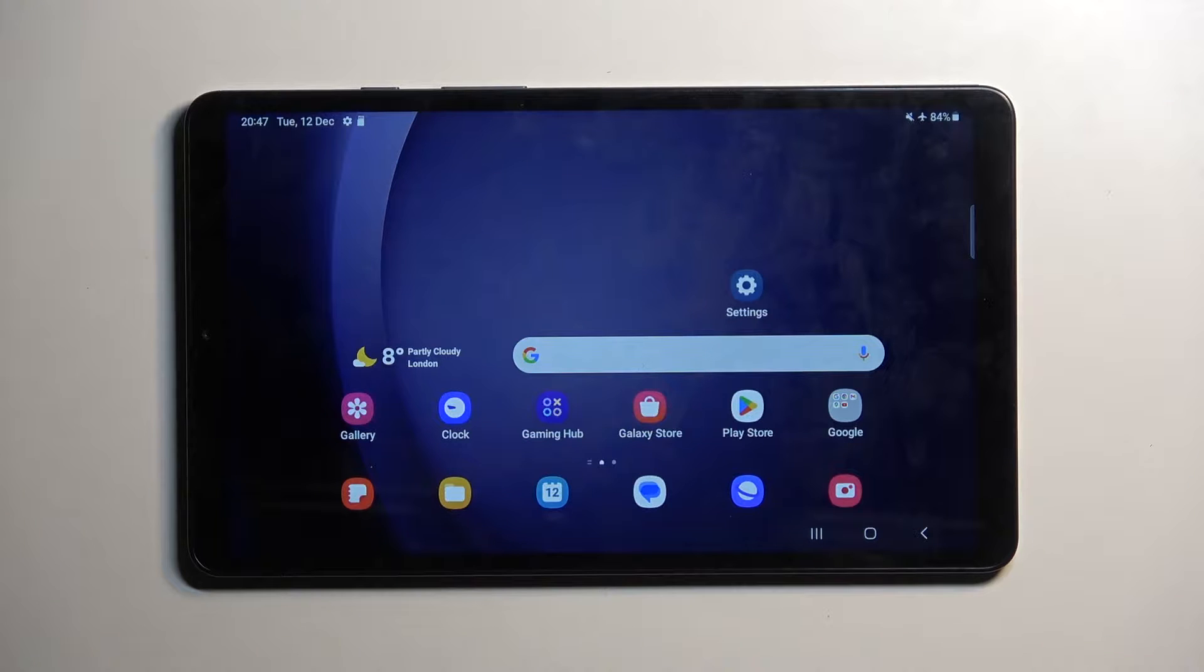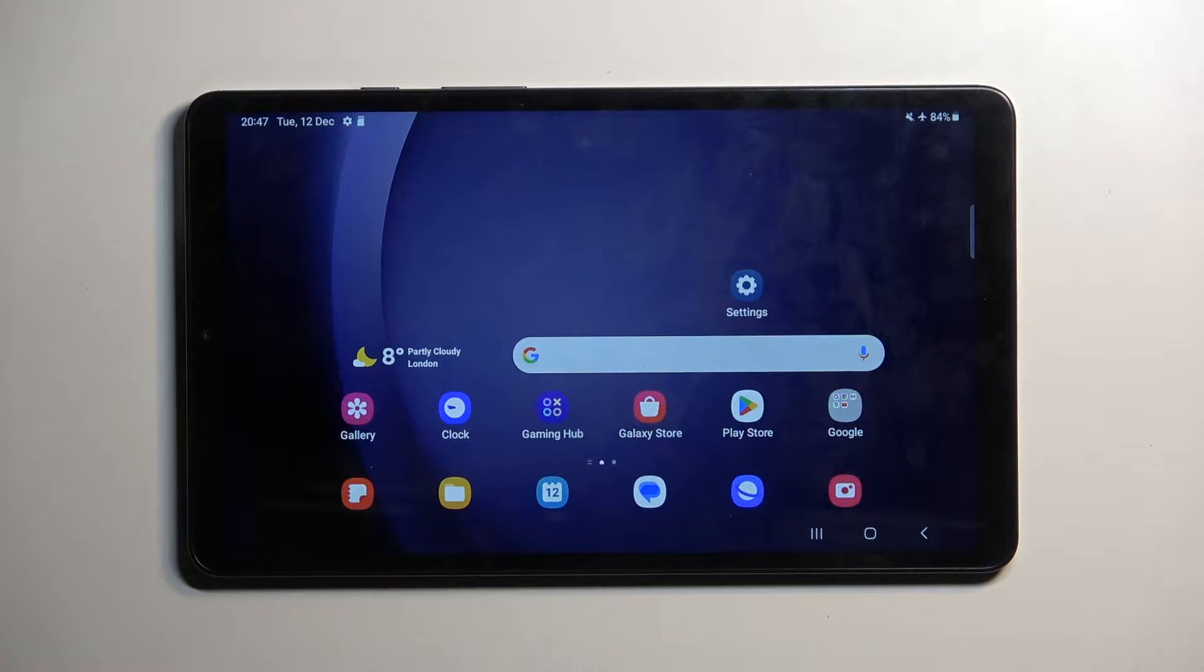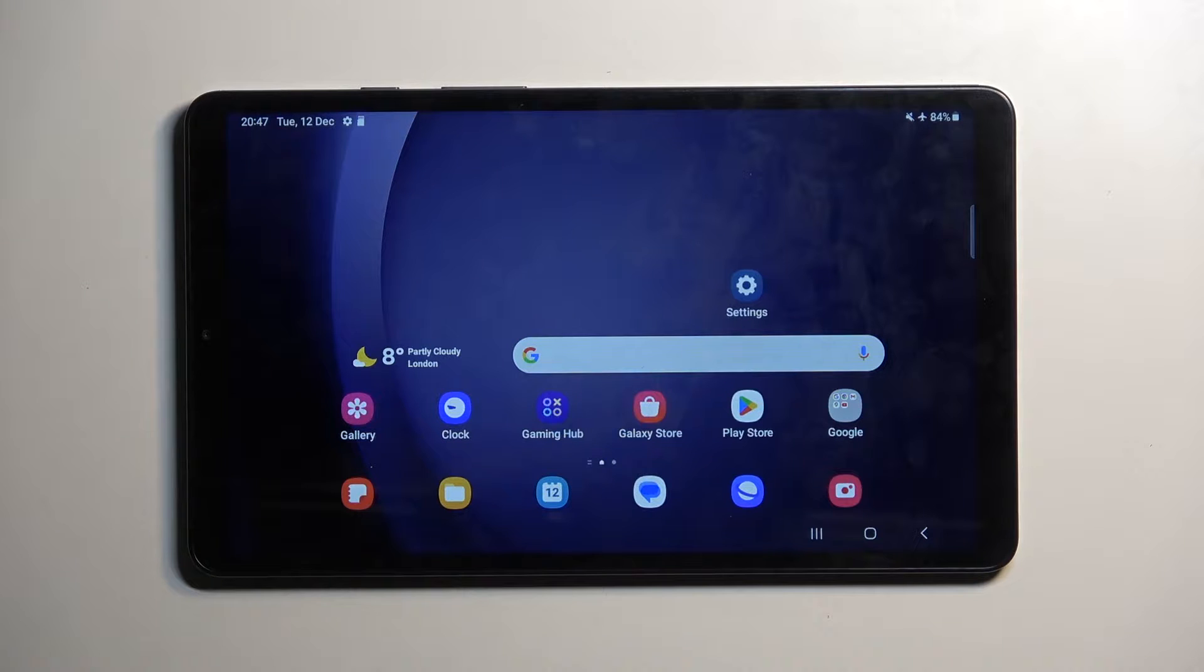Welcome! This is a Samsung Galaxy Tab A9 and today I'll show you how to hard reset this device through settings.